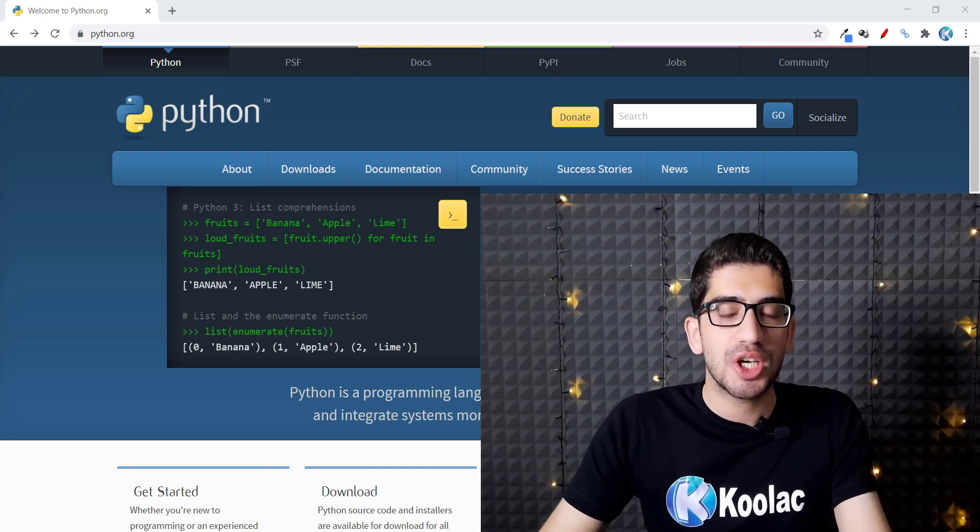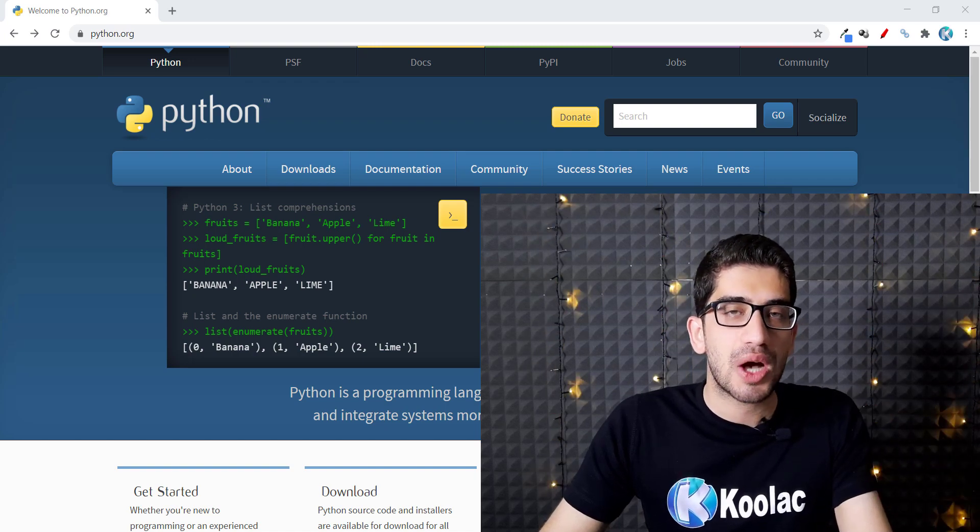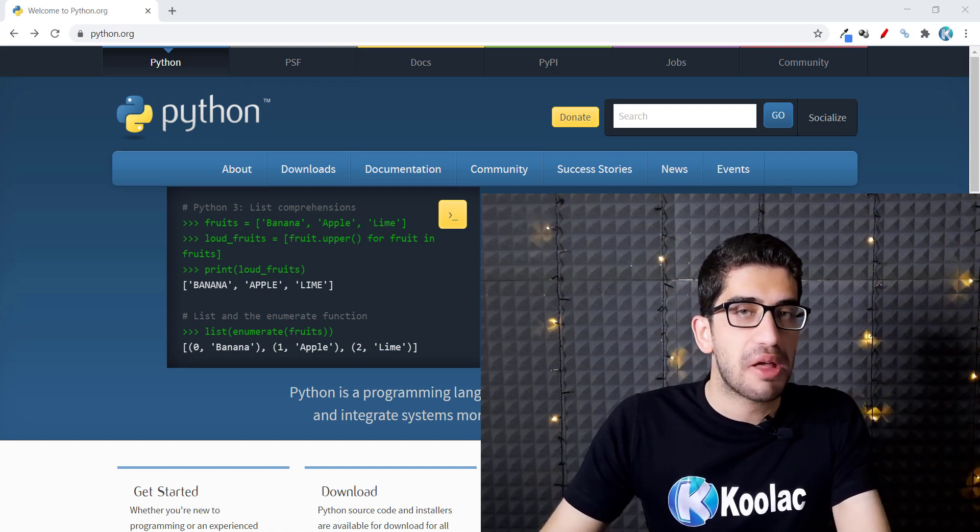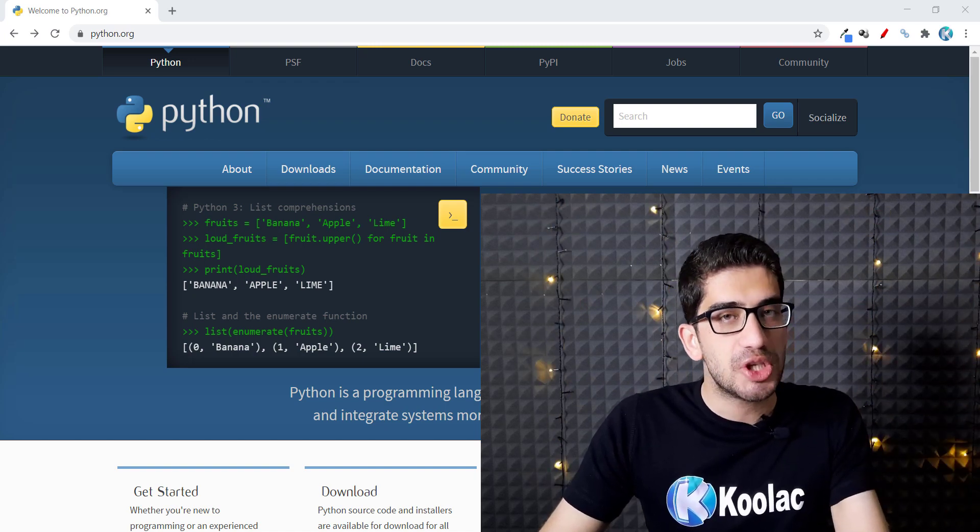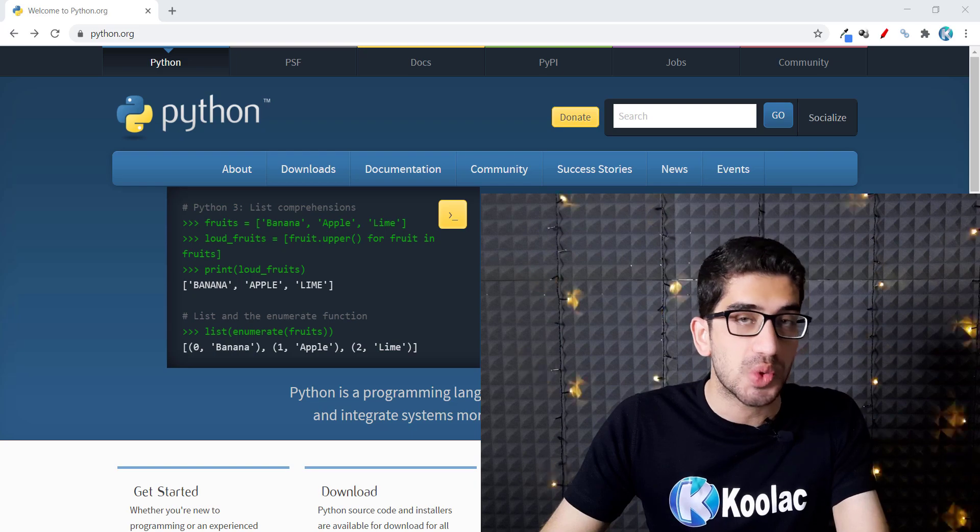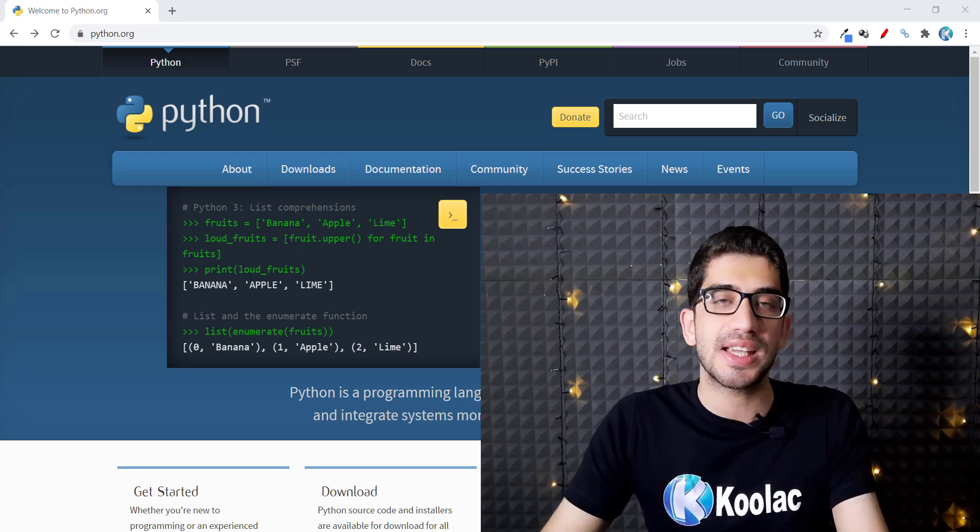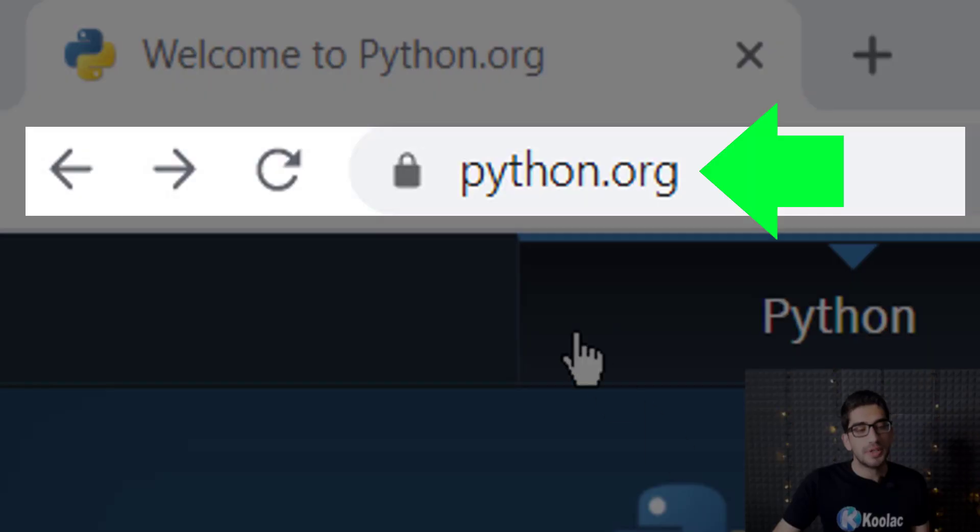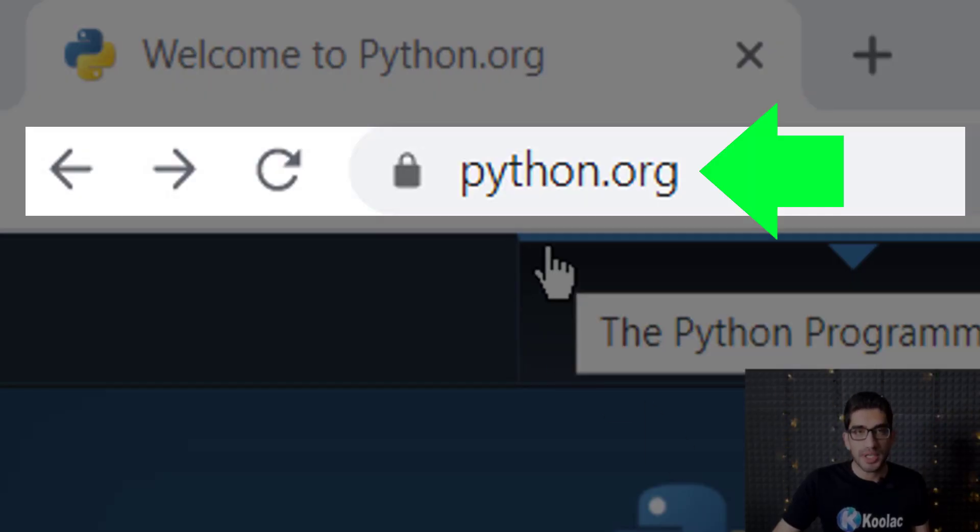Hi everyone, in this video we are going to talk about how to install Python 3.9.2 on Windows, so please stay tuned. First of all, you should go to python.org, which I will put the link in the description below.